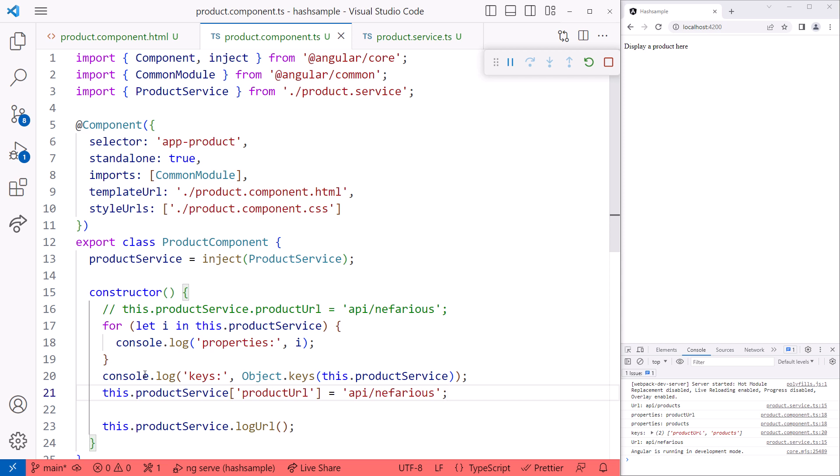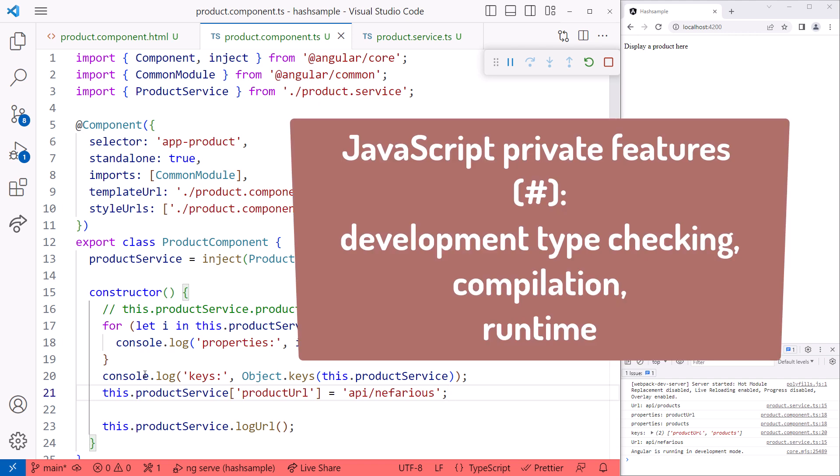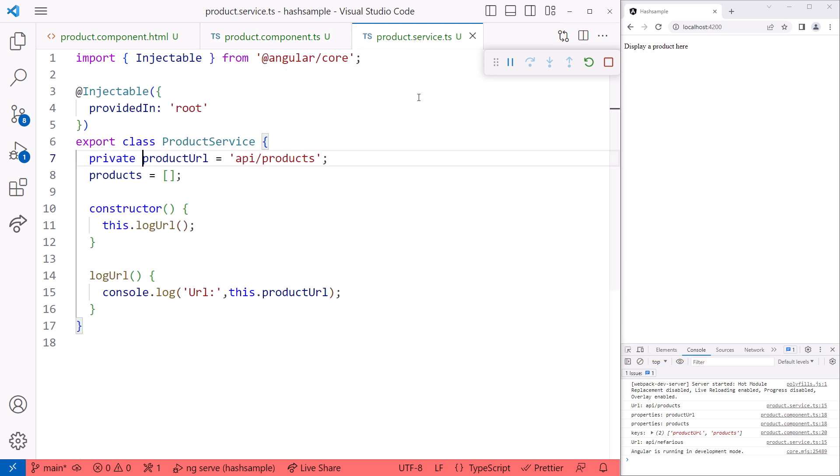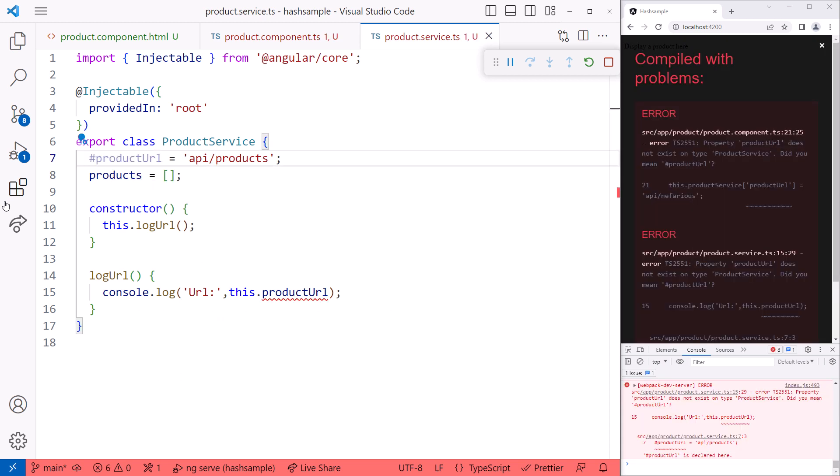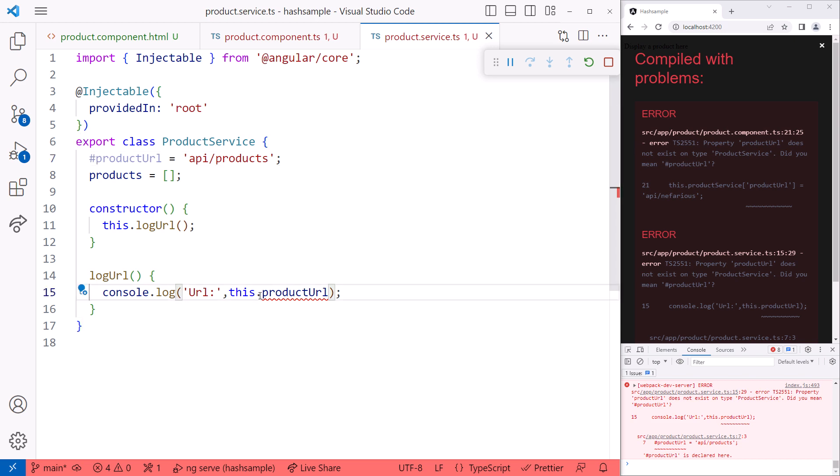And that's where the hash feature comes in. Recently, JavaScript added private class properties and methods, denoted with a hash. Since the hash is part of JavaScript, it denotes our properties and methods as private during development, compilation, and at runtime. Let's go back to our service and change the private keyword to a hash and remove the space. The hash is a prefix on the variable itself and becomes part of the variable name, so we need to change it when we access it here as well.